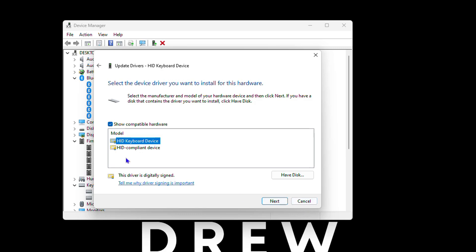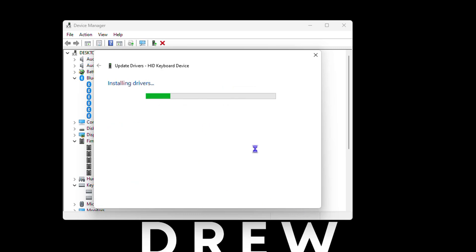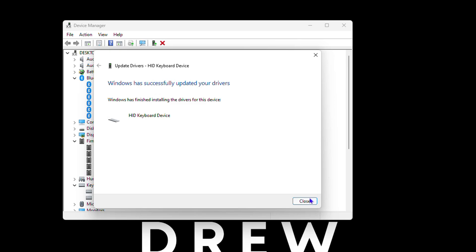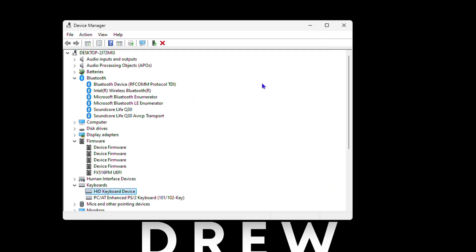You can just simply go ahead and hit Next and do the installation. If I want to choose this one, it will start to install. Another way, another tip that I want to share with you for updating drivers for Windows 11.